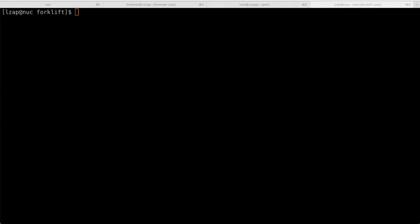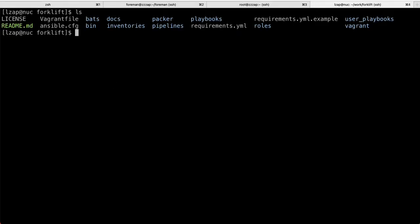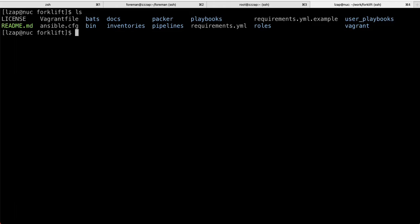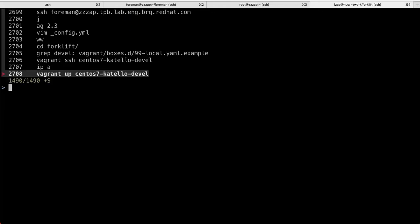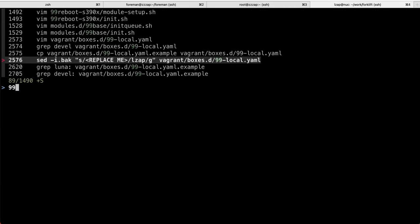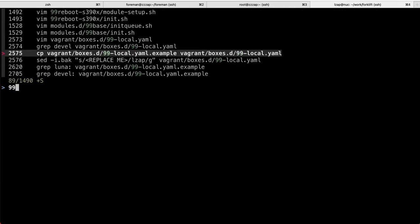If you go to the Foreman organization on GitHub, you will find a repository called Forklift. And what it is, is basically a Vagrant setup with Ansible roles or plays. So if you check out this one or clone this one, all you need to do is actually find a 99local.yaml example file and copy it over to 99local.yaml.